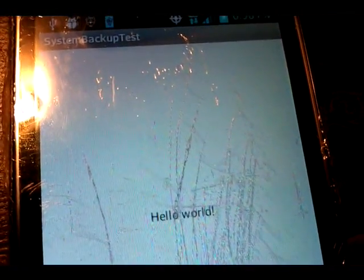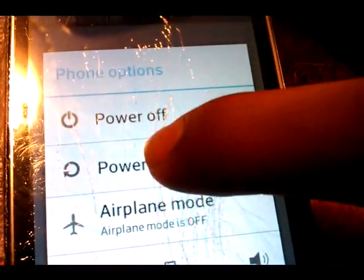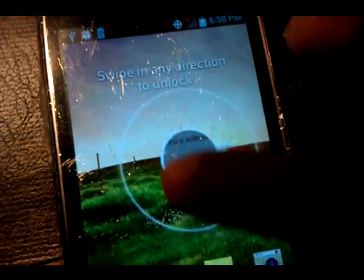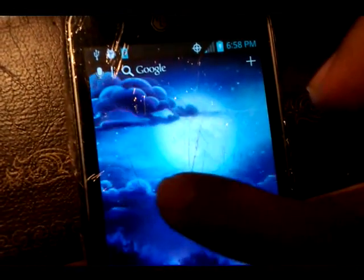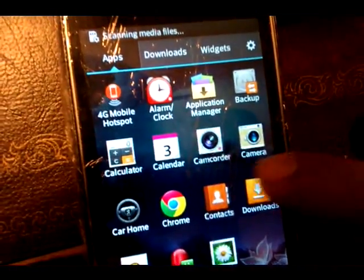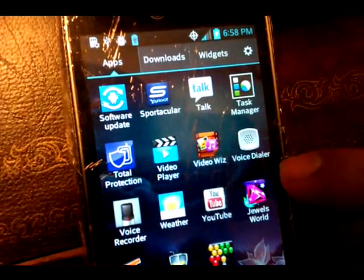Hold the power button and choose power off and restart. Then go to the command prompt and type in the root command. Your phone will restart and SuperUser will appear.